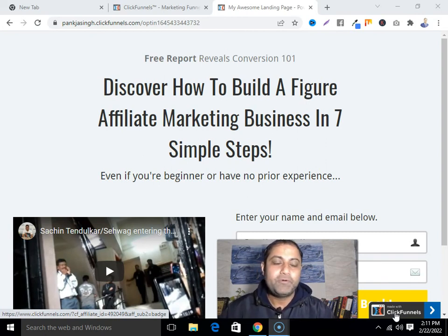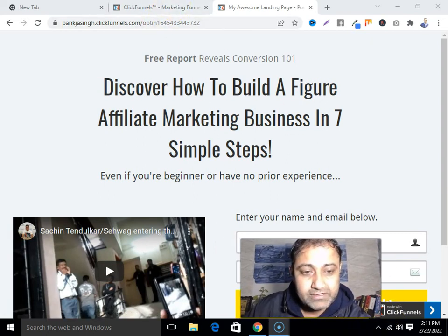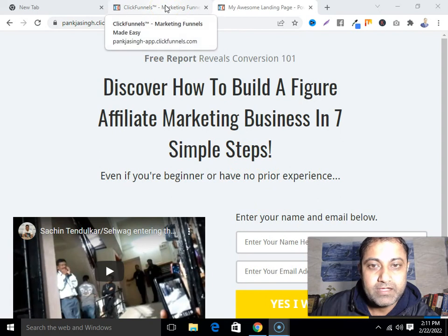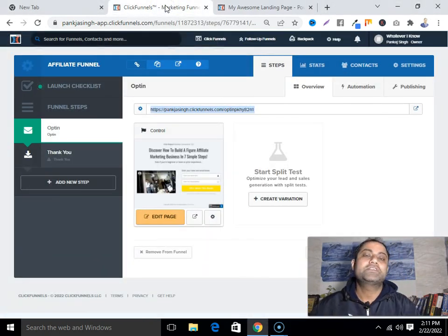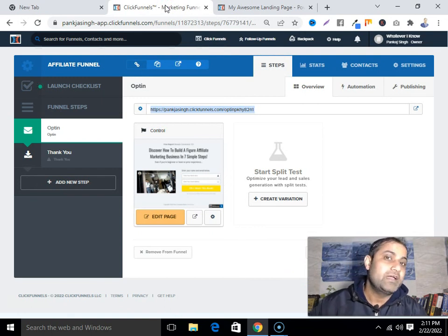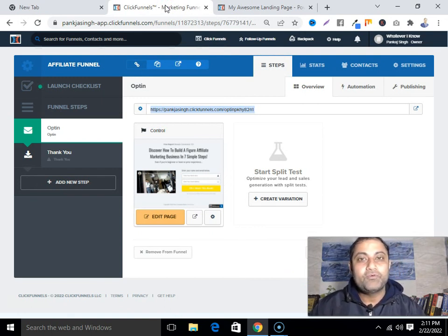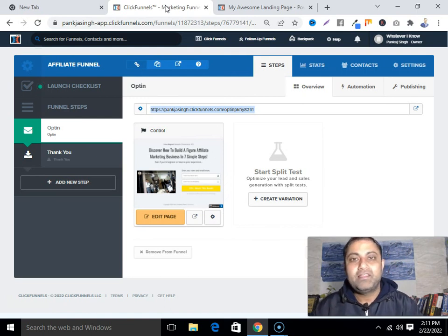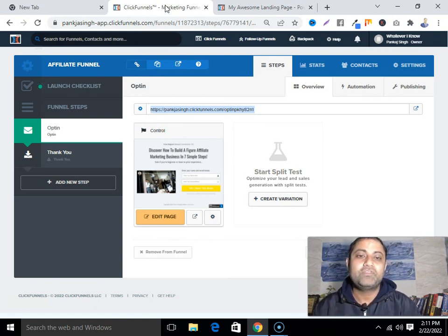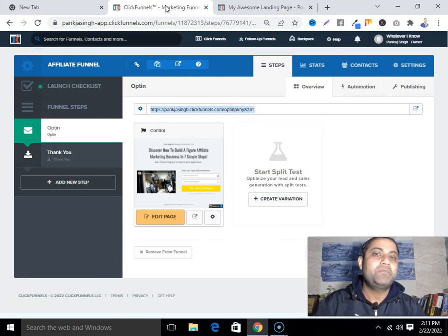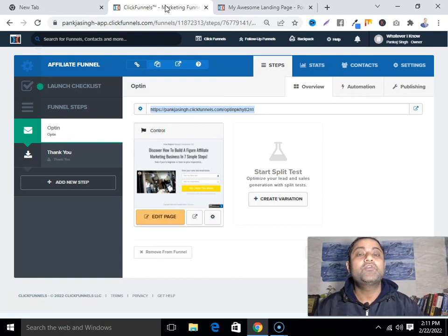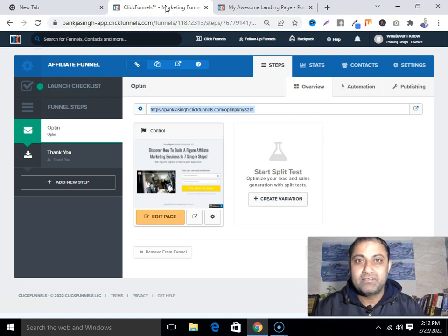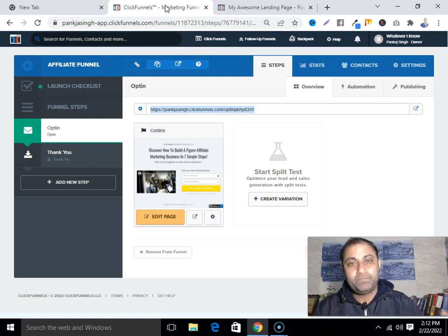Now you know how to promote ClickFunnels. If you have any questions, ask and I'll try my best to answer. If you haven't subscribed to my channel, go ahead and subscribe, and hit the bell notification button so you get notified about my upcoming training related to affiliate marketing. Thank you so much for watching — love you all, have a nice day, bye!